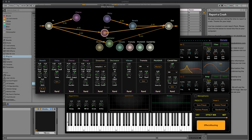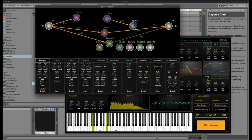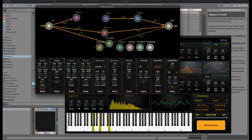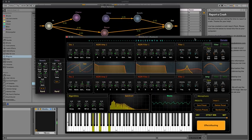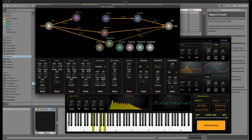You can connect these 10 FX using as many connections as you want. There is no possibility of looping — don't worry, I've put in protection.